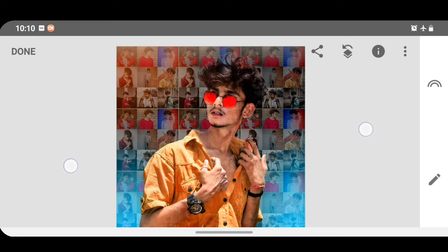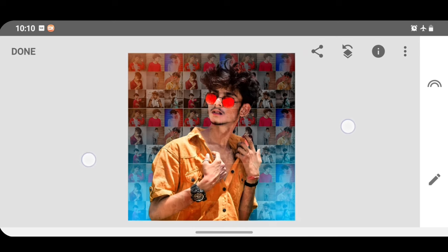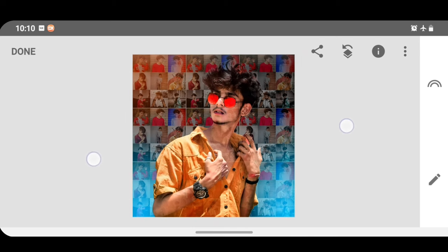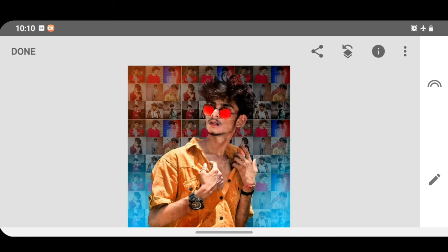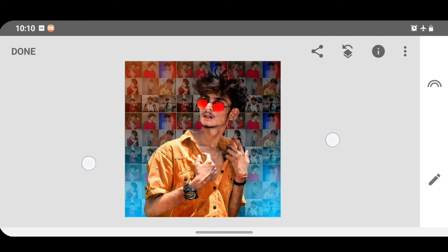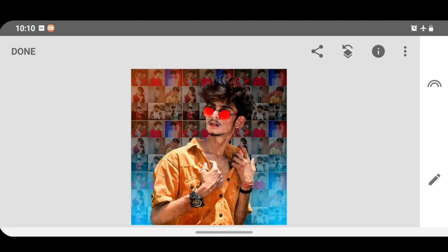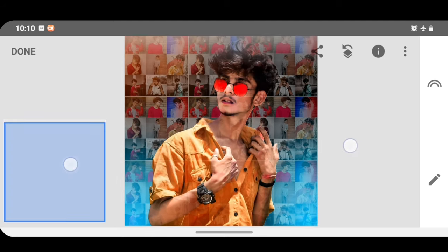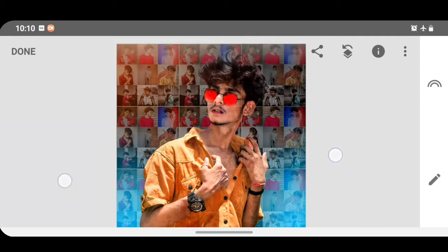So guys, finally let's see how you can edit the photo. If you want to edit the video, please comment. If you want to edit the video, please subscribe to our channel. Next time, let's see how you can edit the photo editing.